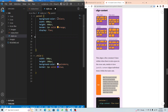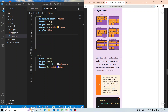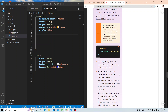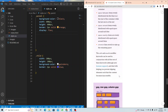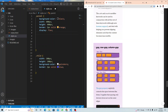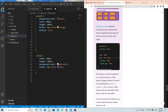Most important to remember: you will almost always end up using `justify-content` and `align-items`. We also saw `flex-wrap` and `gap`.